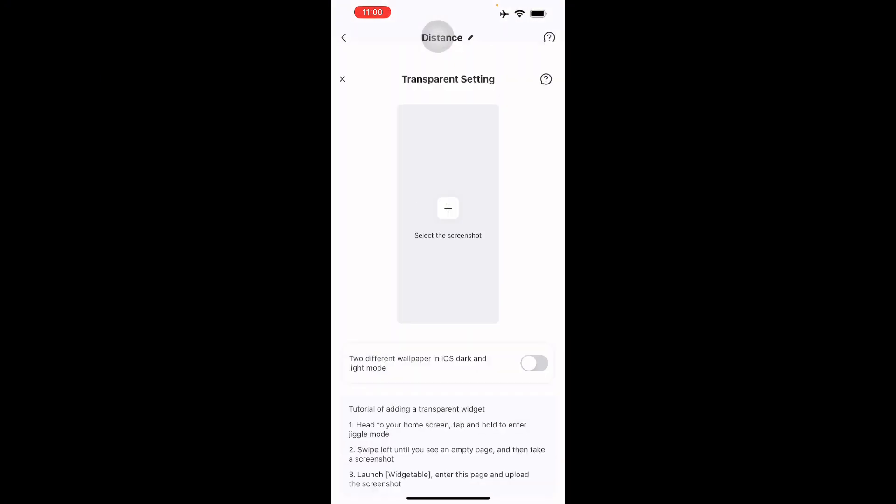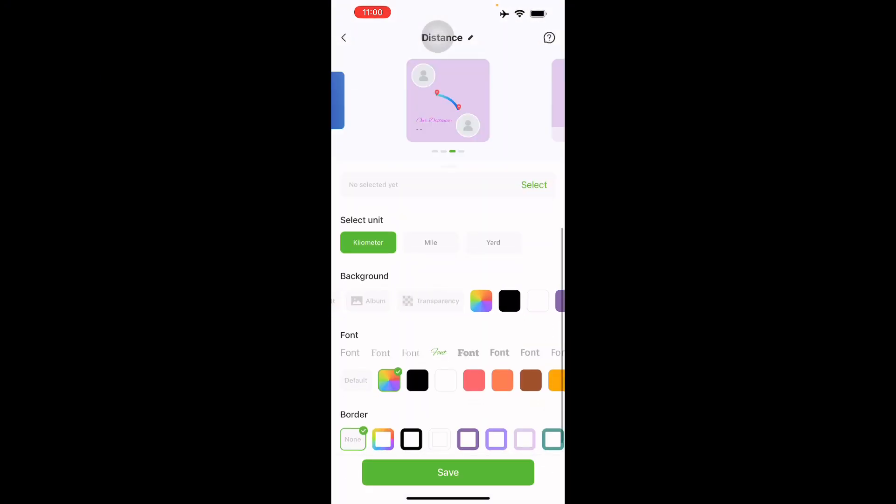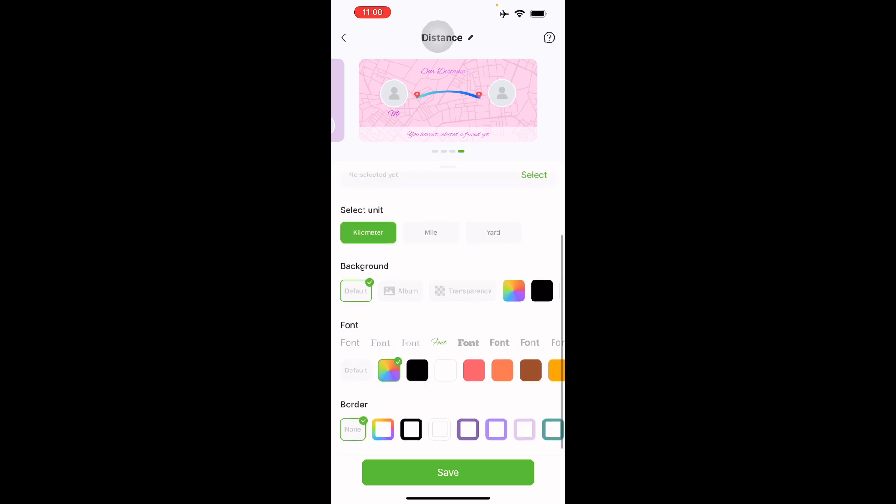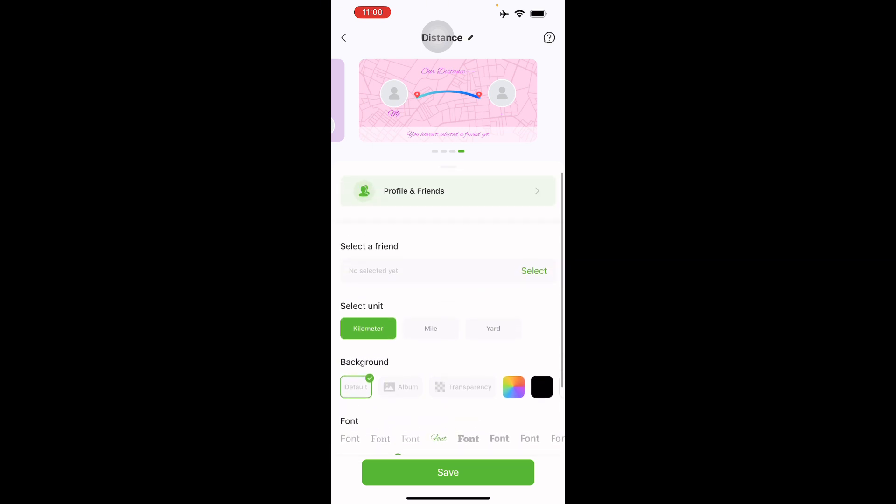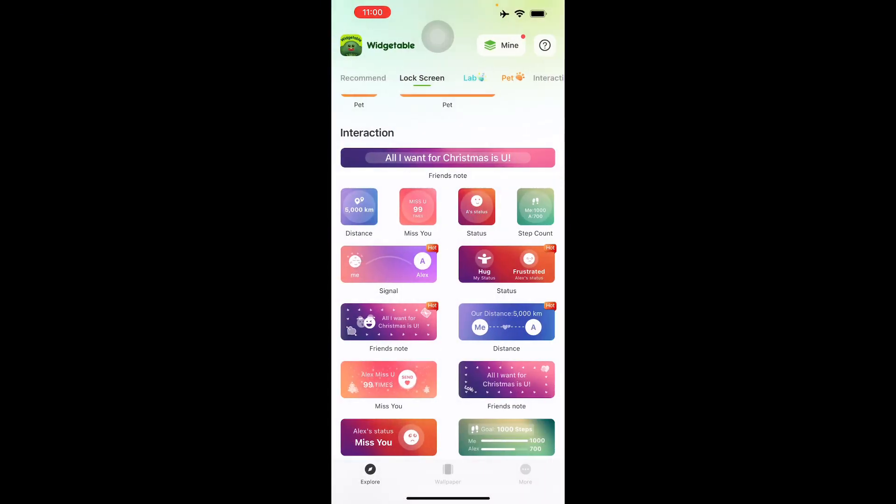There's also transparent setting. You can choose if you want the default only like this, or you want your unit of measurement to be kilometers or miles. There you go, that is the distance feature.